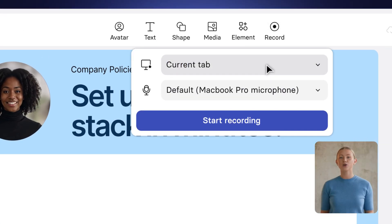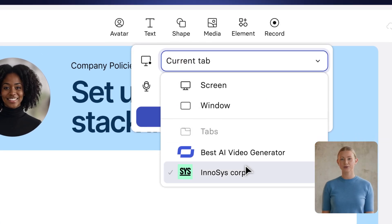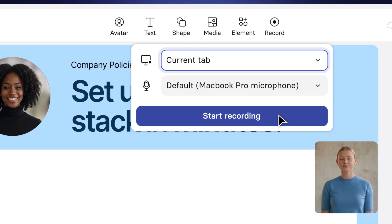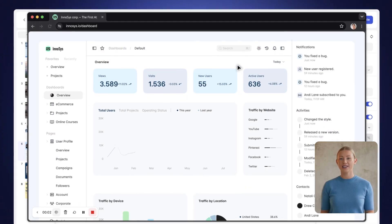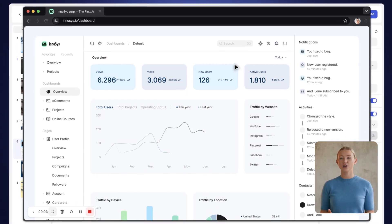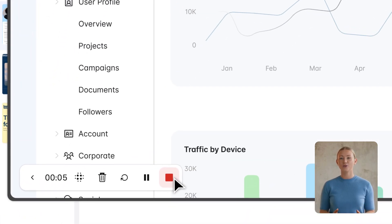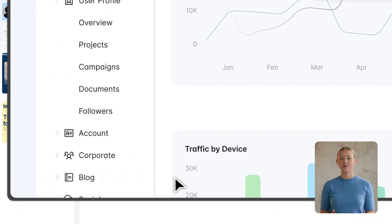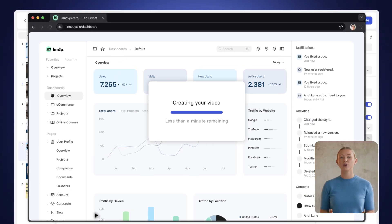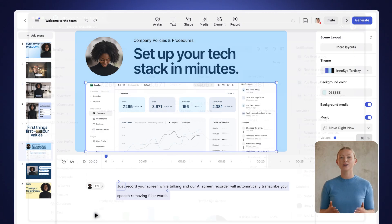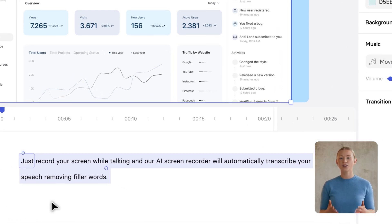Adding screen-recorded content is incredibly simple. Just record your screen while talking, and our AI screen recorder will automatically transcribe your speech, removing filler words, leaving you with a clear, editable script perfectly matching your recording.